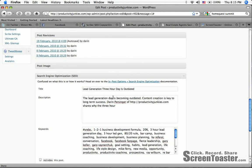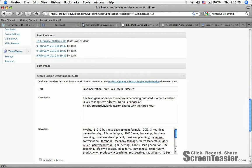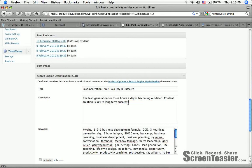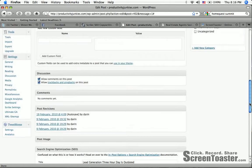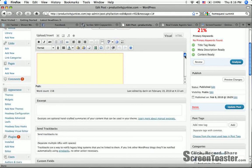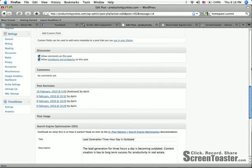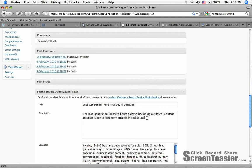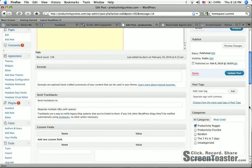Now I'm going to do the same thing here in the description. The lead generation for three hours a day is becoming outdated. Content creation is key to long-term success for productivity in real estate. So I switched that up. It also said, you know what, I'm going to take productivity out of there. It said productivity was too big, I was using it too many times. So content creation is key to long-term success in real estate sales.